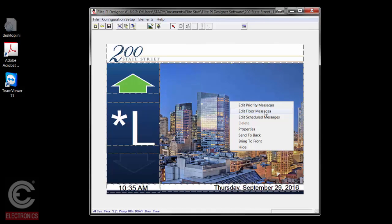The second kind of message that will show up in this box is a floor-based message, and these are tied to the floor marking. When an elevator comes and stops at a particular landing, a message will show up. If you had a particular tenant that you wanted to have their logo show up when the elevator came to their floor and stopped — say on floor three — you would create a floor-based message tied to that landing. I'll show you how to do that here in just a little bit.